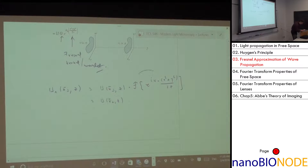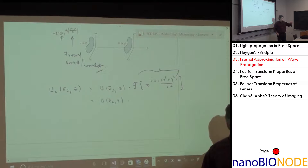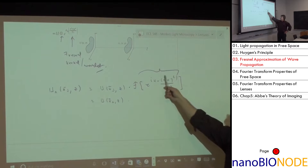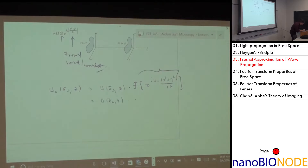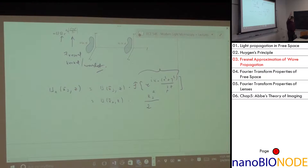Taking the Fourier transform of the Fresnel kernel, the convolution becomes a product. The Fourier transform of the Gaussian e^(ik₀(x²+y²)/(2z)) gives a Gaussian in frequency space: e^(-ik⊥²z/(2k₀)), where k⊥² = kx² + ky². So u₁(k⊥, z) equals my input u(k⊥) times e^(-ik⊥²z/(2k₀)).